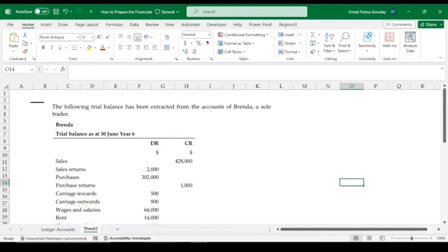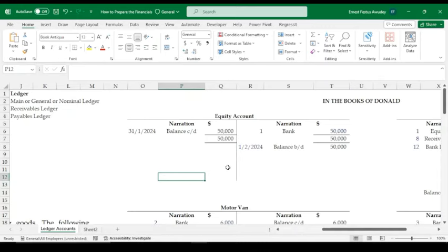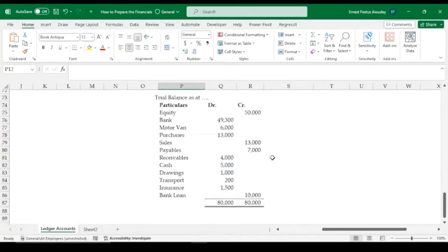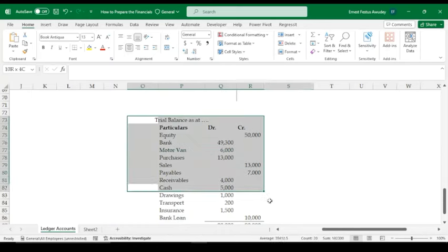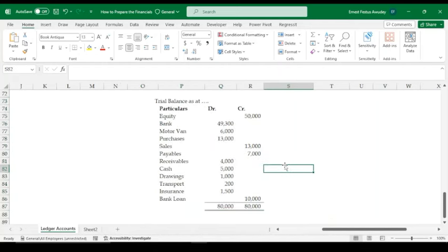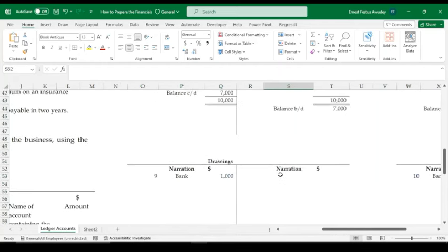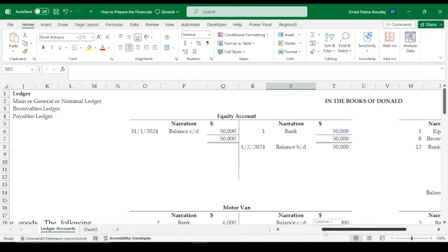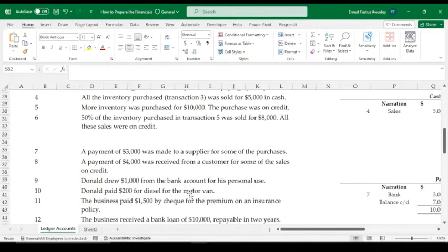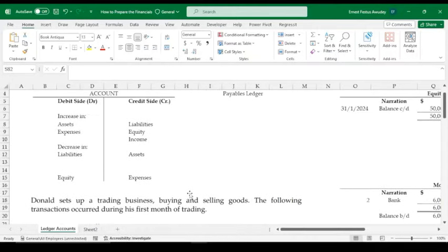Welcome to the channel. In this video, we continue our discussion from the previous video, where we looked at how to automate our accounting ledgers and extract a dynamic trial balance. We were able to extract a fully balanced trial balance and prepare all the accounts within the accounting ledgers from those transactions.